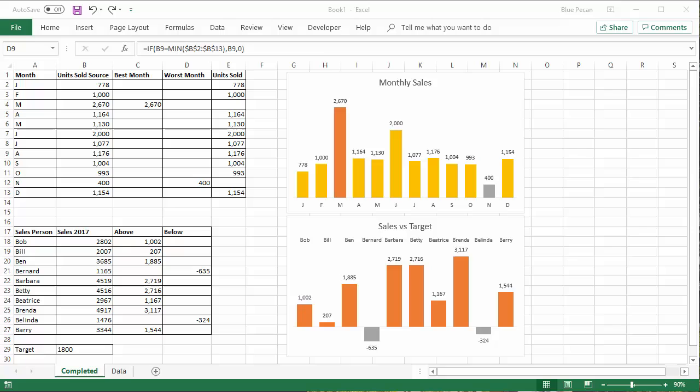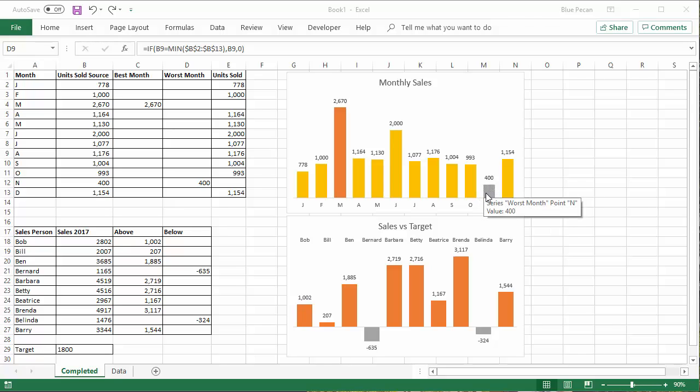In this video, we're going to look at conditional formatting in charts. We've got two examples. The first example, we're looking at monthly sales, and we're going to have the top performing month in one color and the lowest performing month in another.